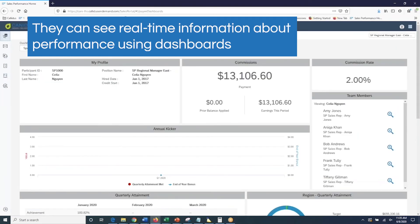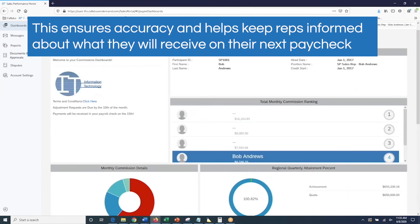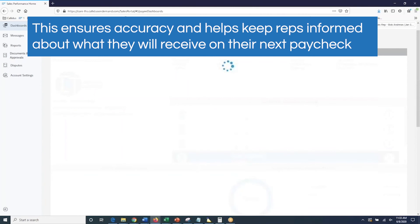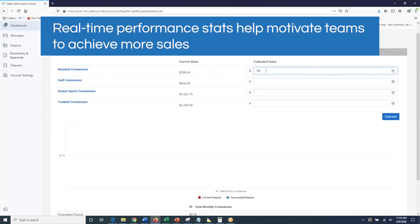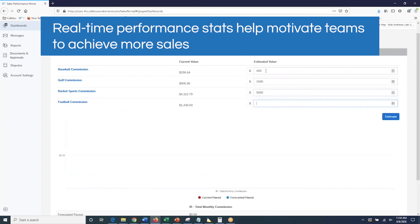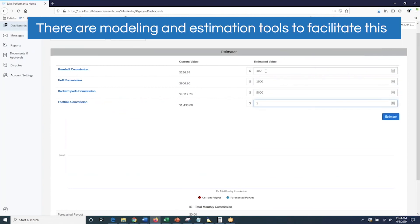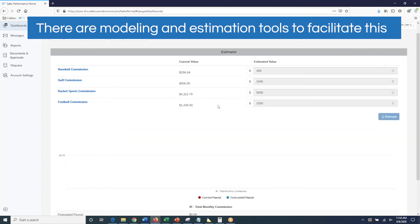They are able to see real-time information about how they are performing on the handy dashboard. This helps ensure accuracy in the calculation and keeps reps informed on what they will receive on their next paycheck. Real-time performance stats also help motivate sales team members to achieve more sales. There are even modeling and estimation tools that facilitate this process.